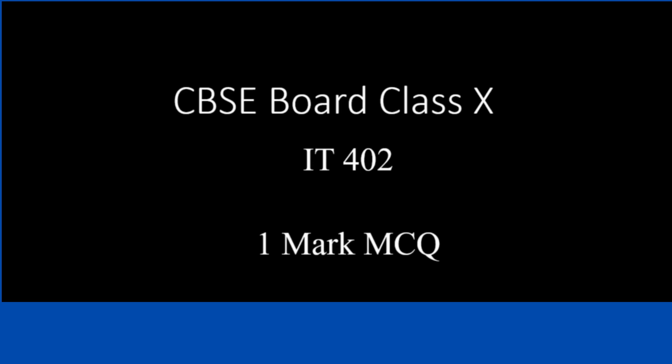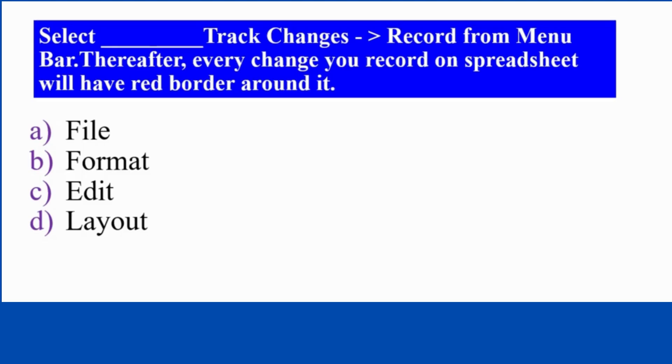So here is IP4021 Mark MCQ. The question is select dash, track changes, record from menu bar, where after every change you record on spreadsheet will have red border around it. Options are file format, edit layout.